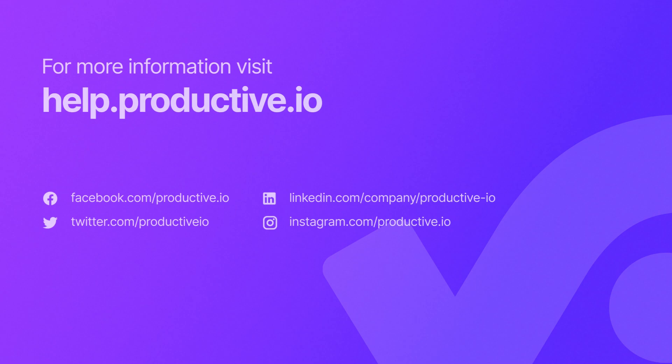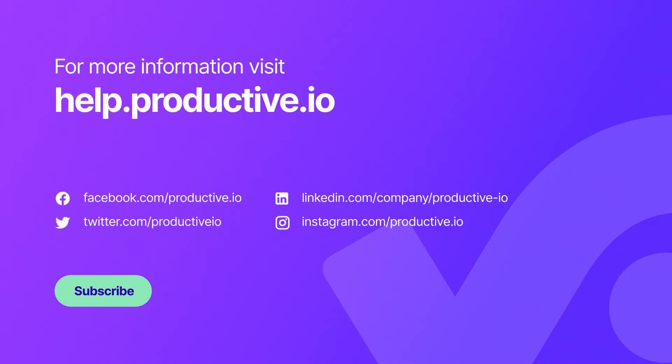This is all from us. If you need any help with the data import, feel free to reach out to us in the chat. Bye!